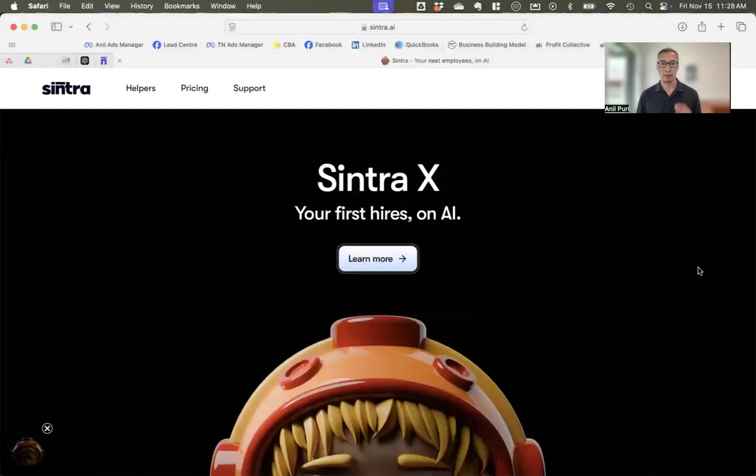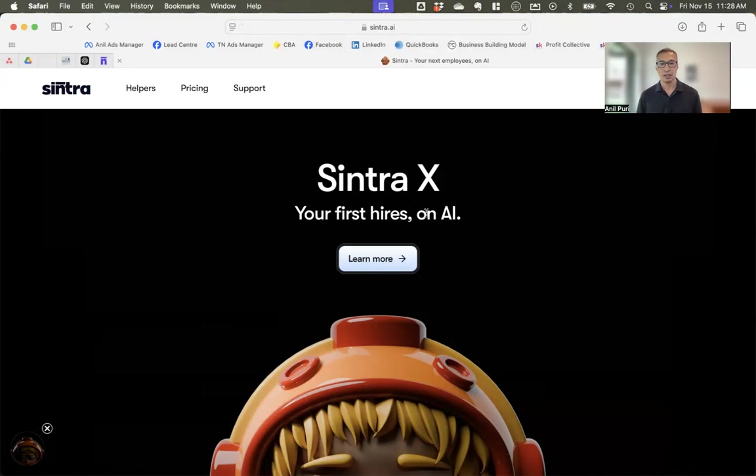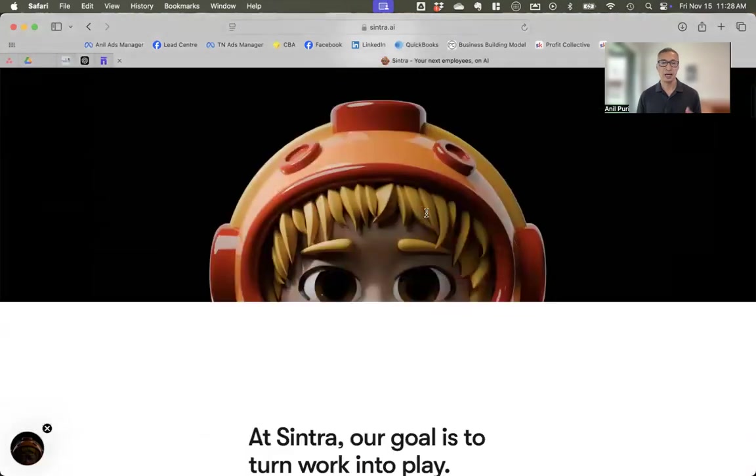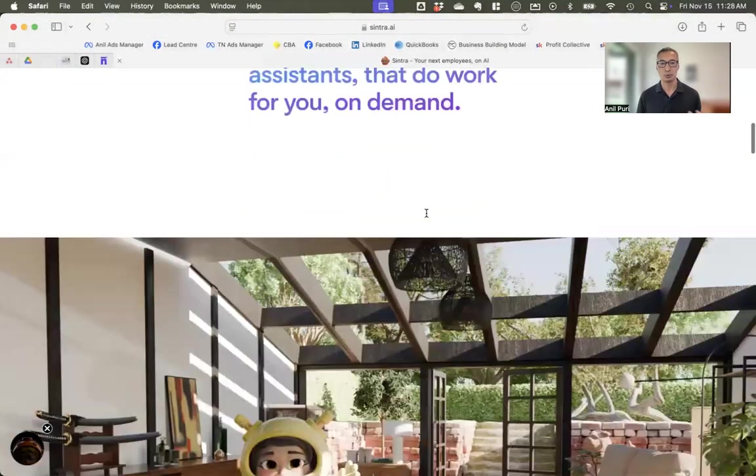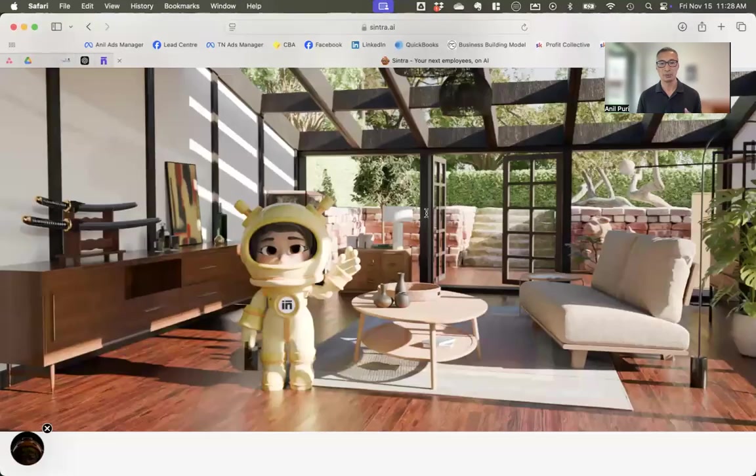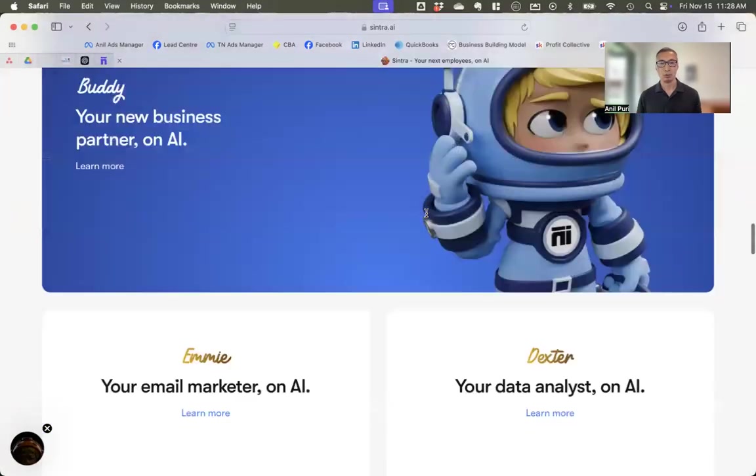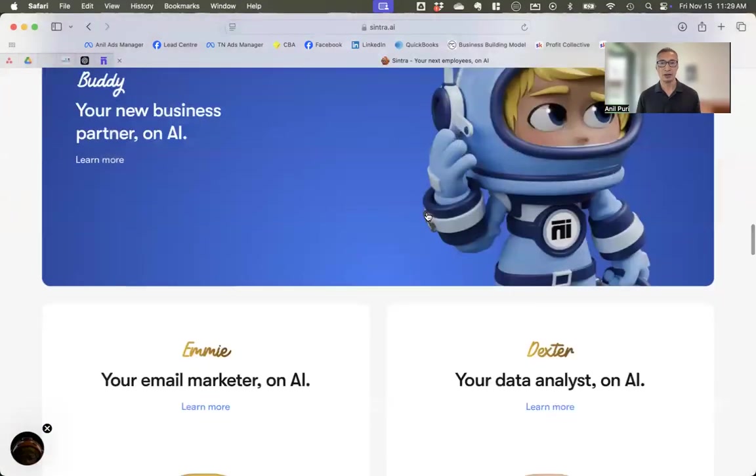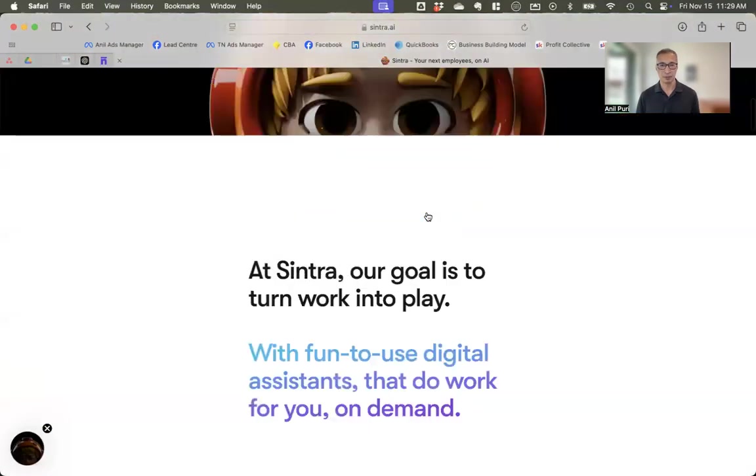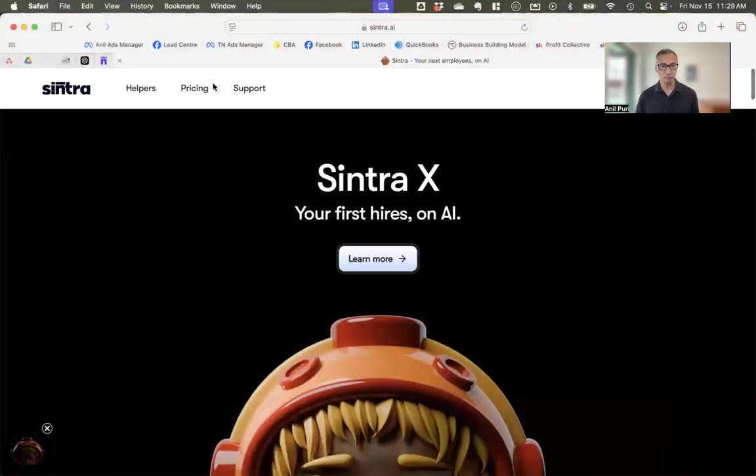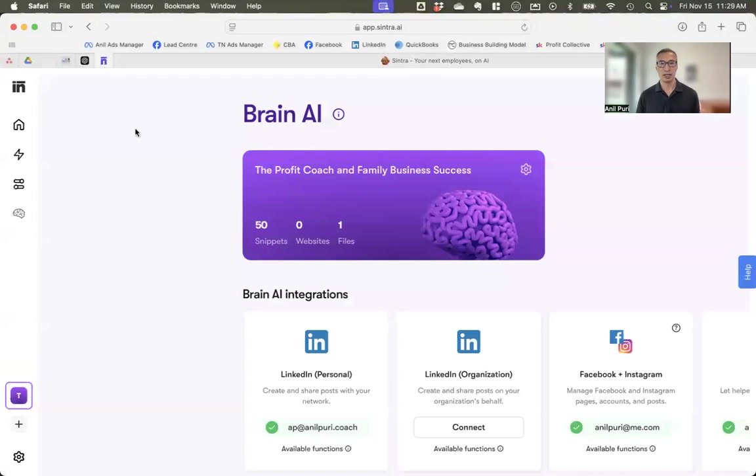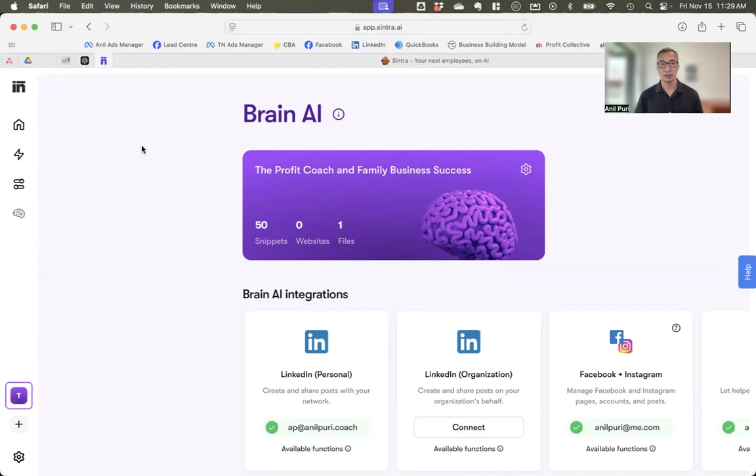So let me just share with you my screen and I'll take you through Sintra AI. As you can see, this is the public page and this is the website, Sintra.ai. You can't really tell much from the public page what it does, but it's effectively saying that you can employ these AIs to help you in your business. I'm going to share with you my actual account and what I've been doing and how I have, you know, what I think of Sintra after a few days of using it. And I have spent a lot of time on it.